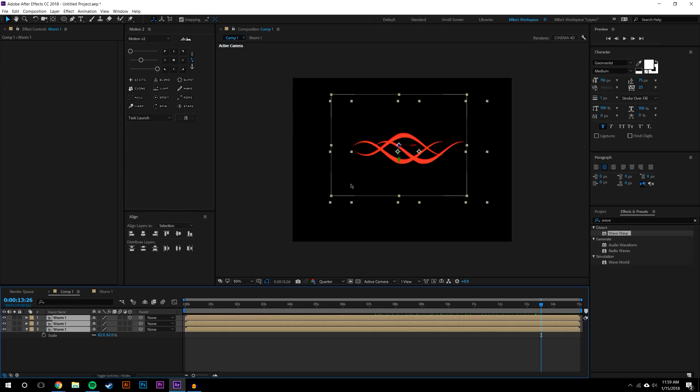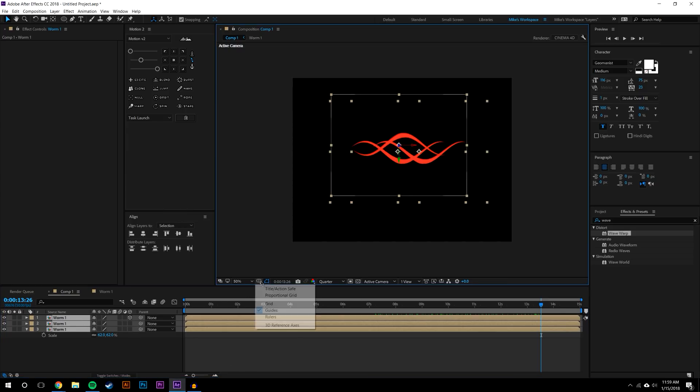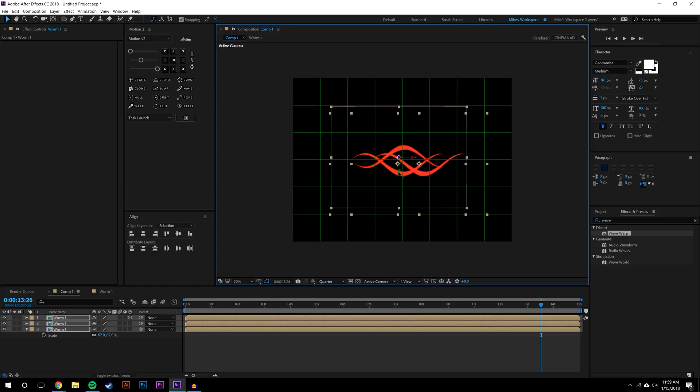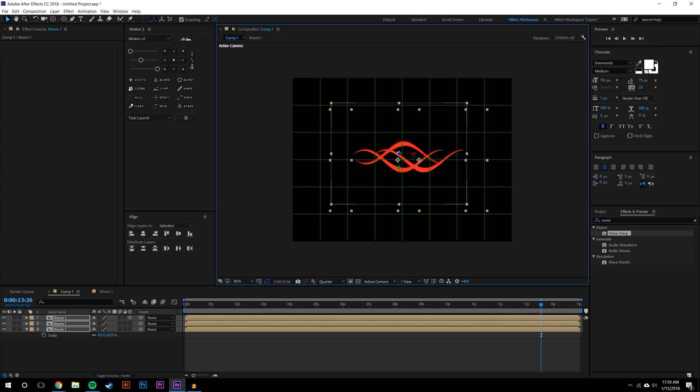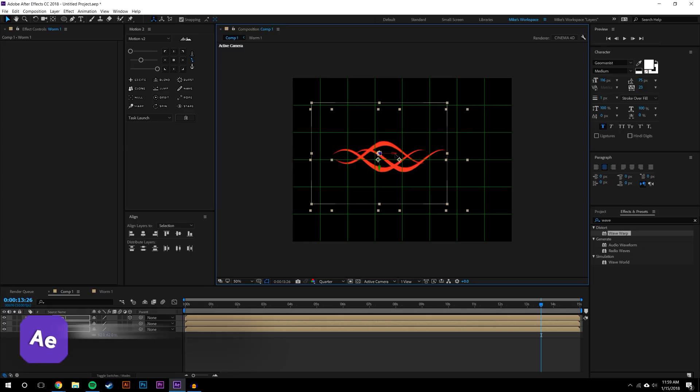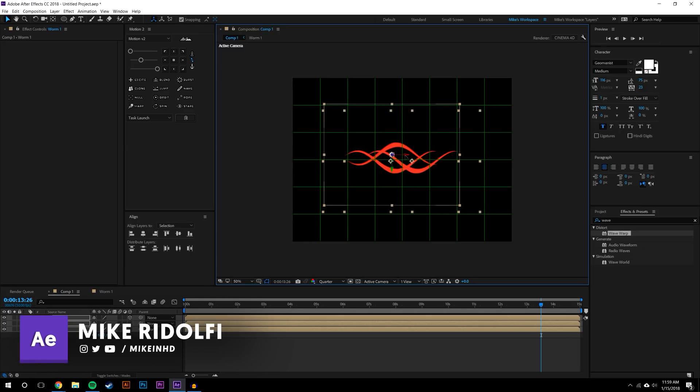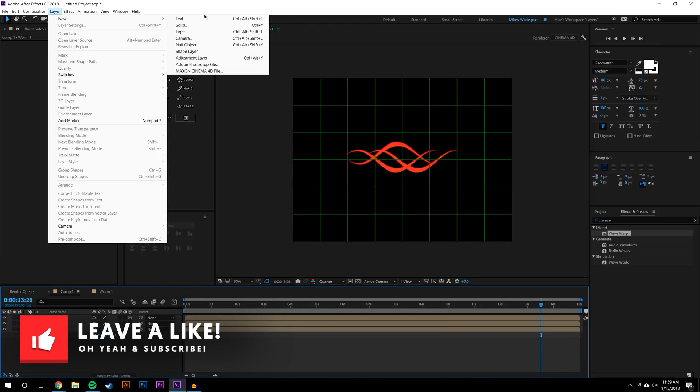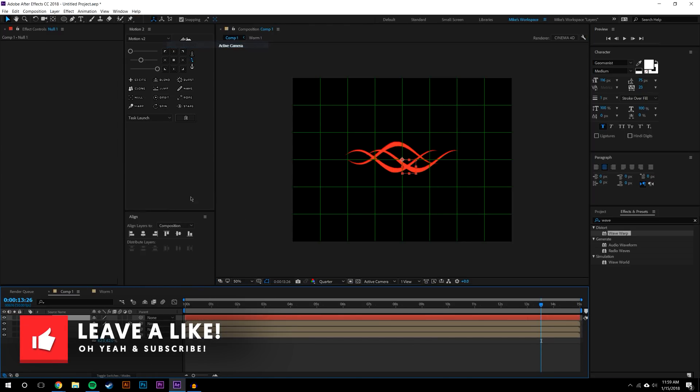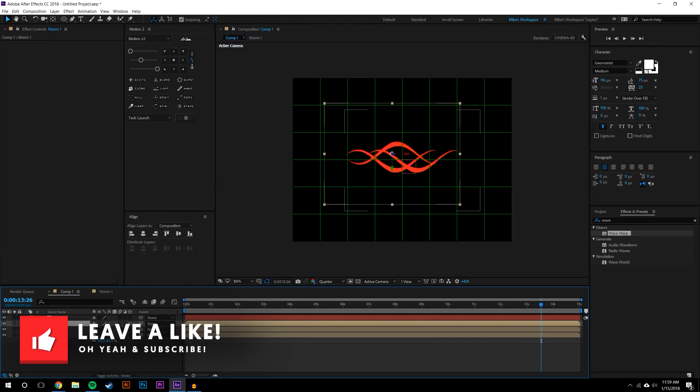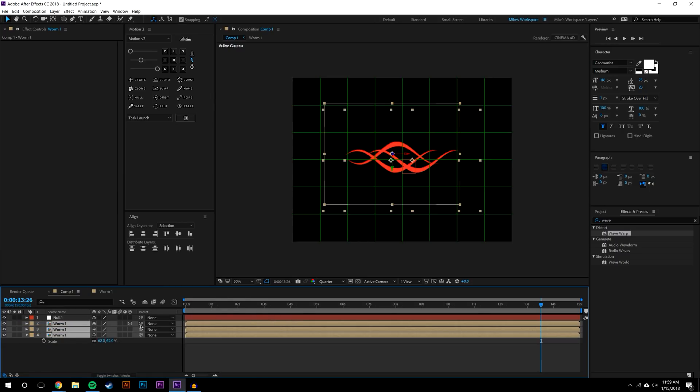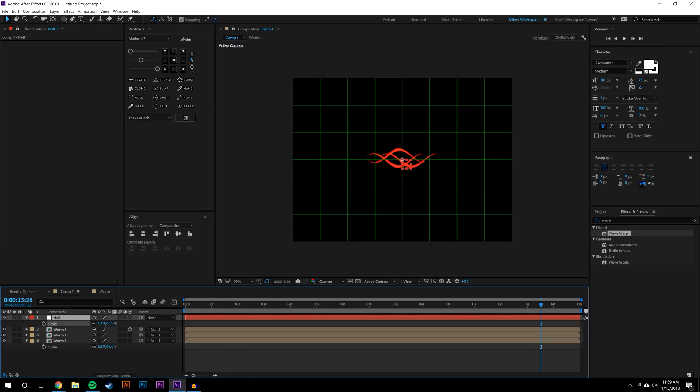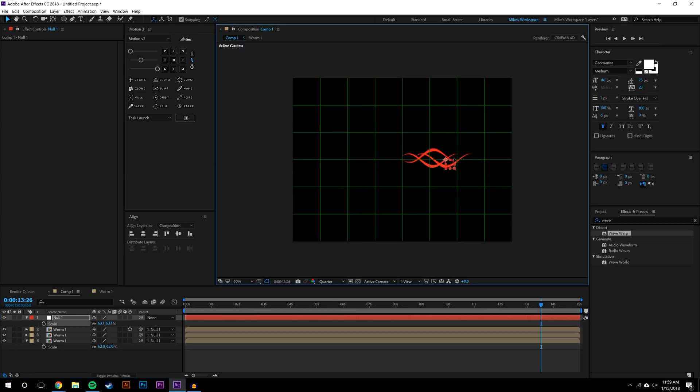I think what you're going to notice is that it ultimately doesn't really matter what you do here as long as it looks interesting to you. I'm just going to move these to the center of the composition here, which I think looks about centered. I'm just going to create a new null object and I'm just going to parent all of these up to the null object. Now from here I can scale this down and I just want to move this over to the left or the right - I'm going to move this over to the left.